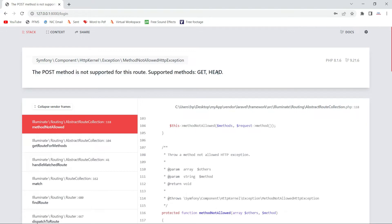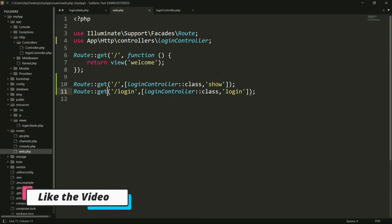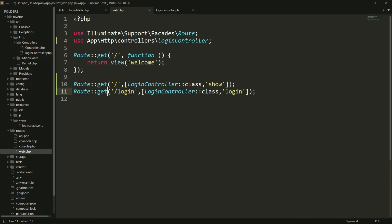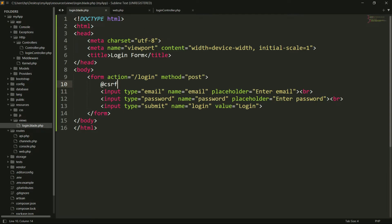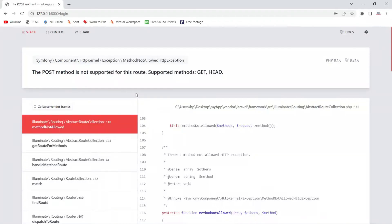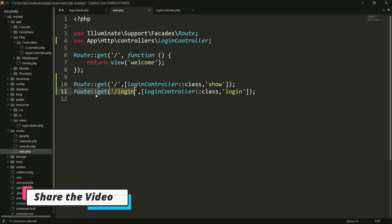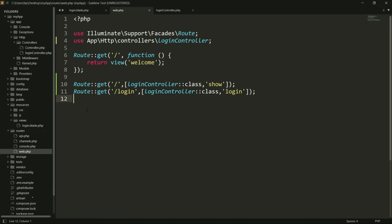There are two solutions for this problem. Number one is you can use POST method in your form and POST method in your web.php file. Here you can see I have a simple login form — I am providing the method POST in the form, but in web.php routing I am using GET method. So when I submit the form data using the HTML form with POST, but web.php uses GET, this mismatch is the main cause of the error.